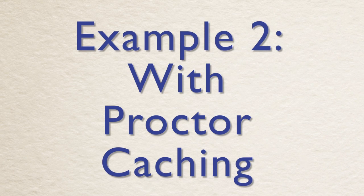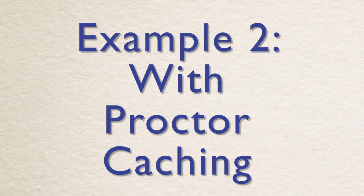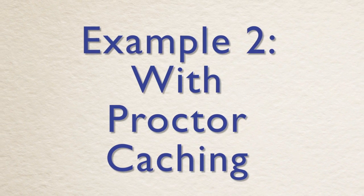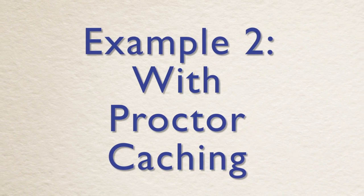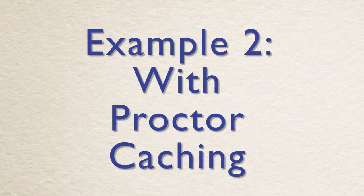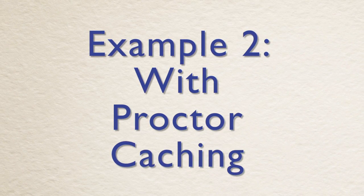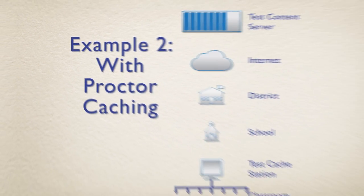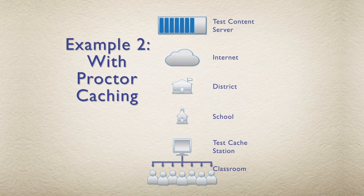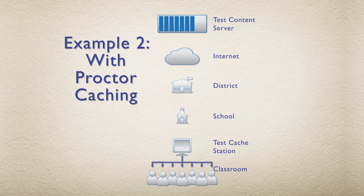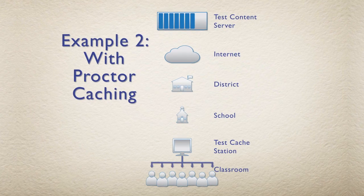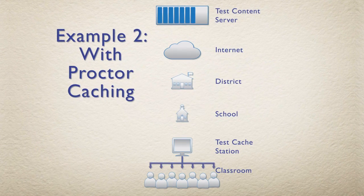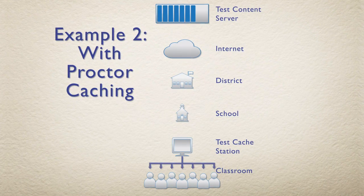Proctor Caching is a lightweight app that radically reduces the burden placed on your existing network by shortening the distance that test content needs to travel. Proctor Caching allows test content to be downloaded and stored securely on a local network before testing begins.